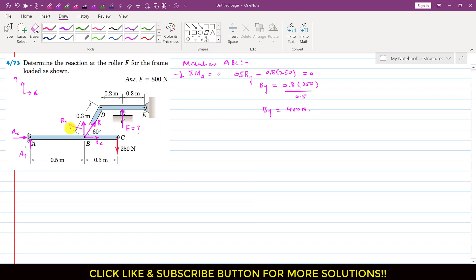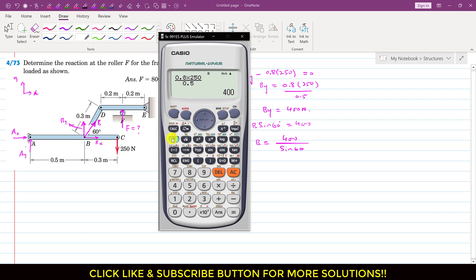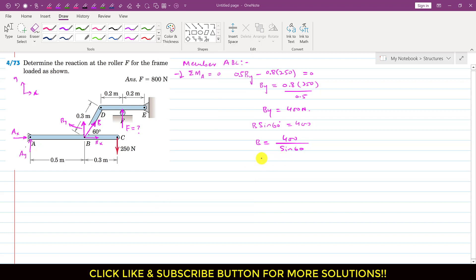Since BY is the sine component of B, we can write BY equals B times sine of 60 degrees equals 400. Solving for B: B equals 400 divided by sine of 60 degrees, which gives approximately 461.88 Newtons, so B force is approximately 462 Newtons.